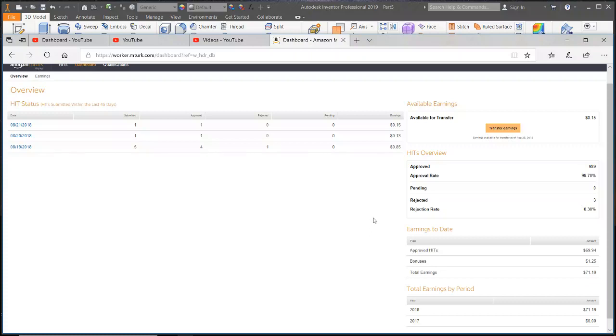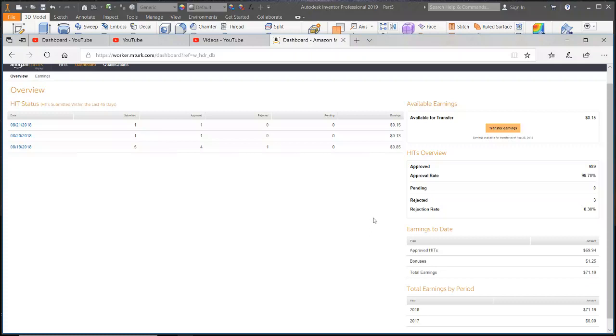Some of the people that have written comments about making $100 a day seems a bit far-fetched for somebody that's just started. The first thing is you have to build up your number of hits to get those higher-paying ones. Your odds of making $100 in the first few days, making one cent or two cents per hit, which are the tasks, is not really realistic.